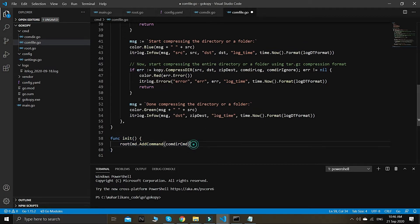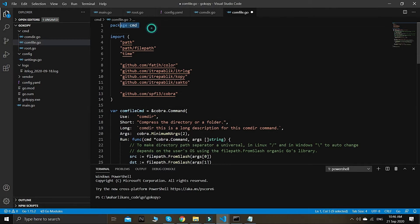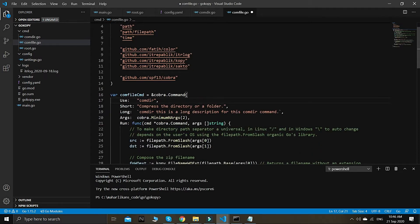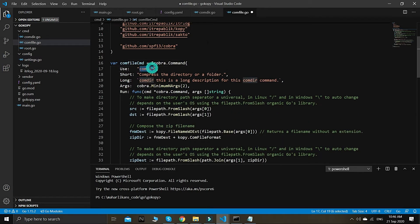Remember, this is how to register new commands. Right now we need to make sure there are no duplicate variable names, because all commands share the same package called package cmd. Everything should be unique — each command should have a unique variable declaration. So we change everything here to comfile.